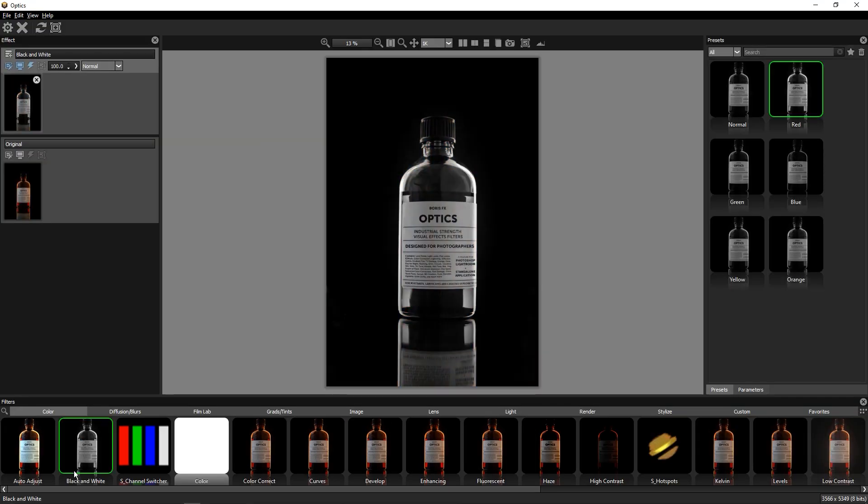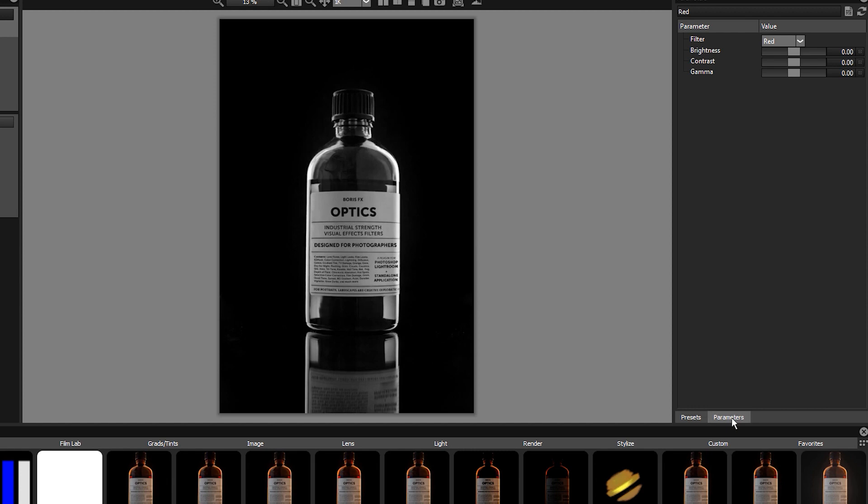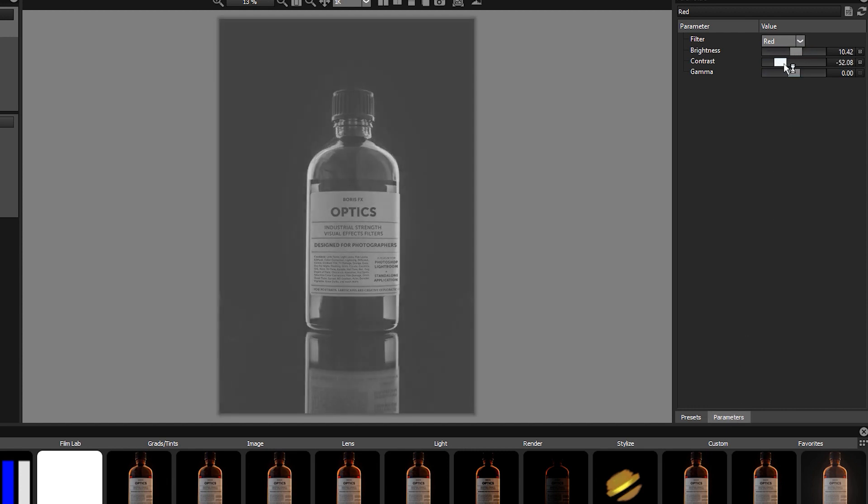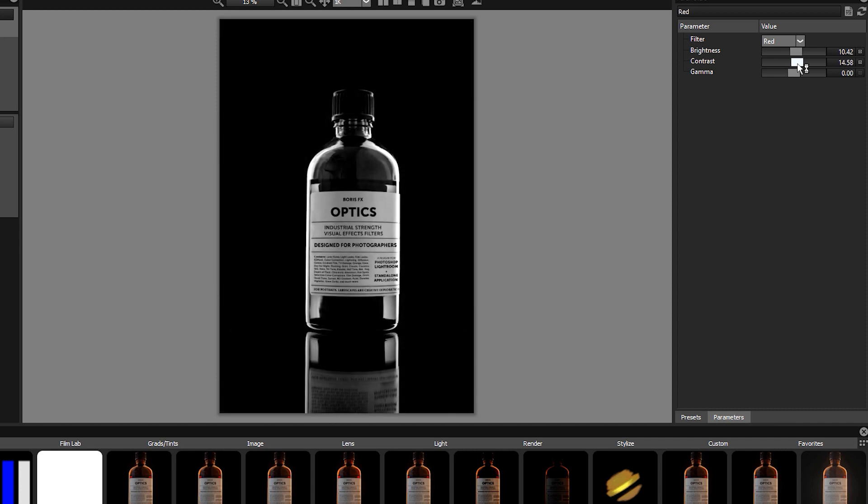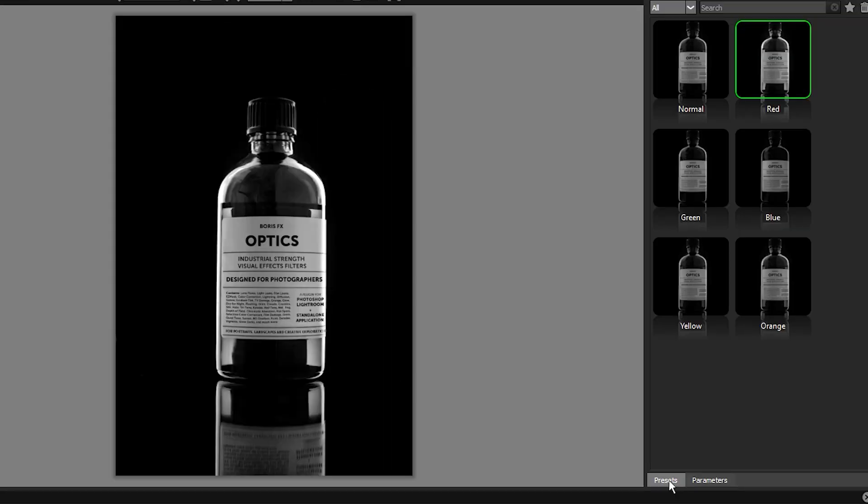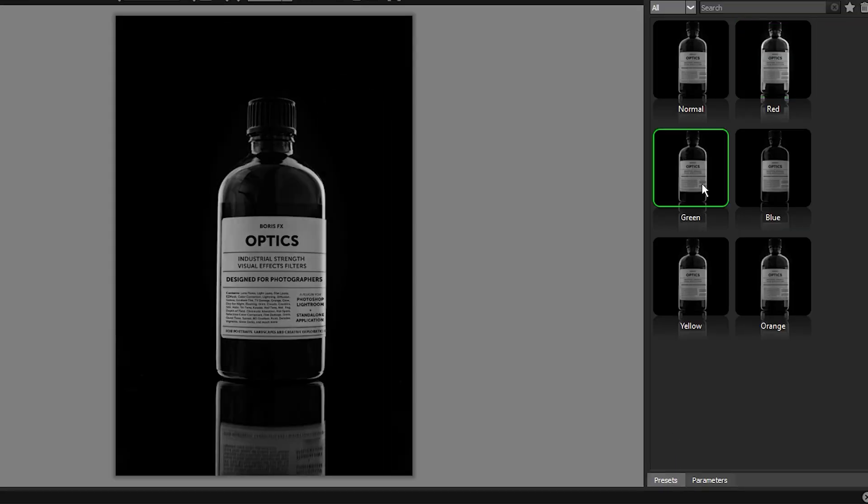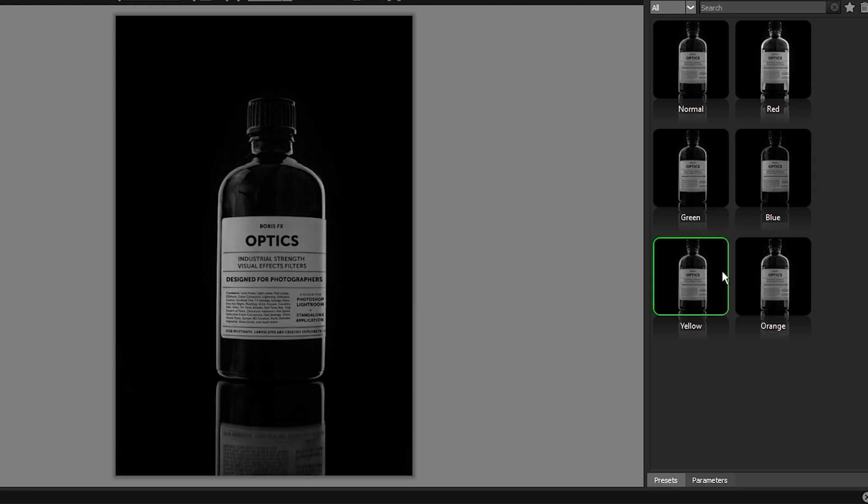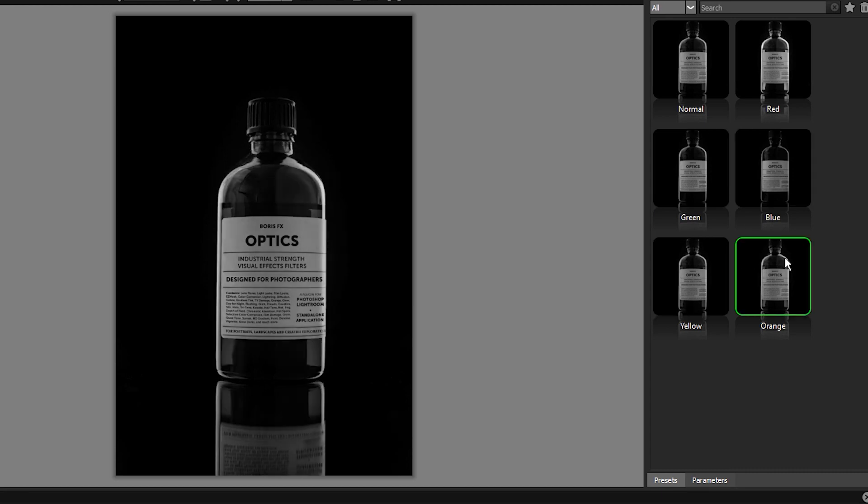I'll start by selecting the black and white filter in the color tab, and here we can switch between presets and parameters. Every Optics filter includes both. We can edit the filter's parameters or select presets. I like how the color value based black and white presets can give different results without having to play with any sliders.